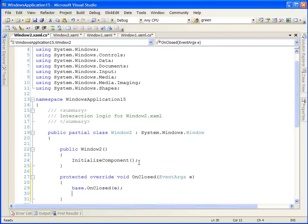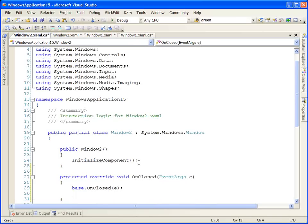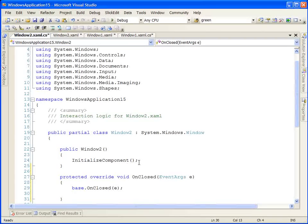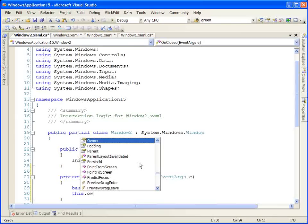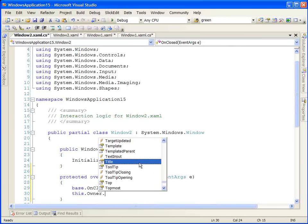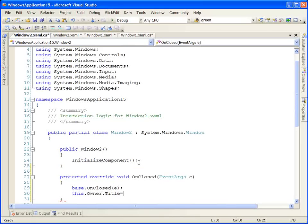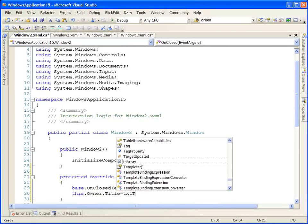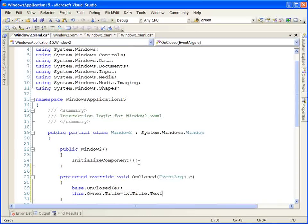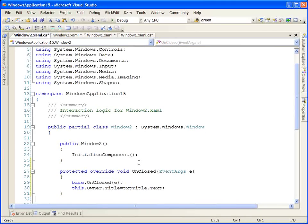When this window is closed, we want to respond back to the parent and set its title to whatever the user entered in the title text box on this window. Let's do that by referencing the owner property and then the title of the owner, which is the title of our window 1, and simply setting it to the text of our text box on this window.